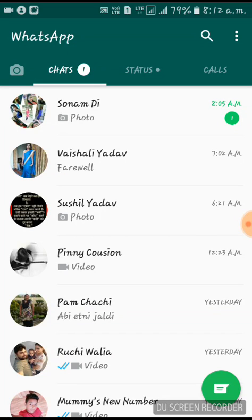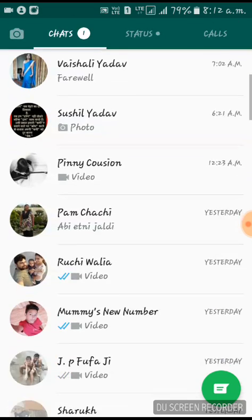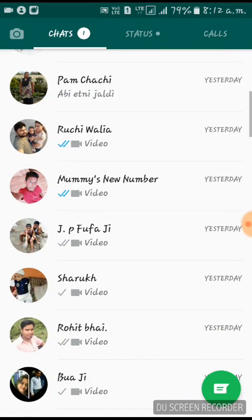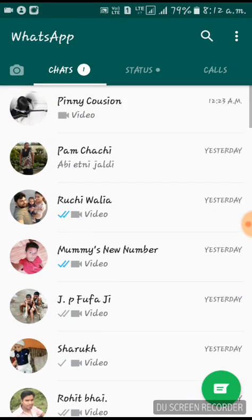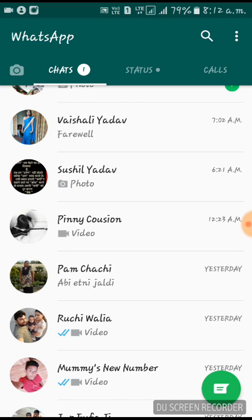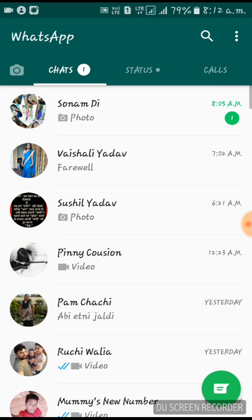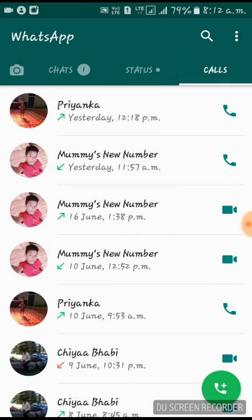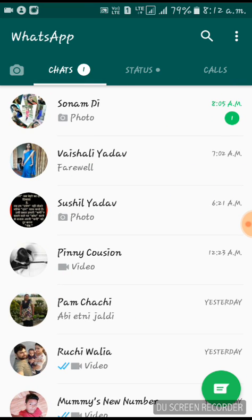Open your WhatsApp and make sure that you are on the very first screen — the main WhatsApp screen where you have all your recent chats, status, and calls. You can see there are three dots on the top right of the screen.